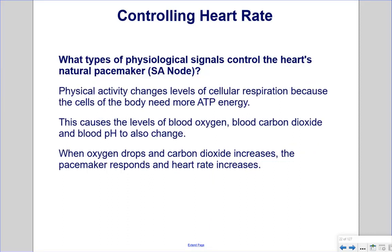What physiological agents control the heart's natural pacemaker? Physical activity changes levels of cellular respiration because cells need more ATP energy. This causes changes in blood oxygen, blood carbon dioxide, and blood pH. When oxygen drops and carbon dioxide increases, the SA node pacemaker responds and heart rate increases.